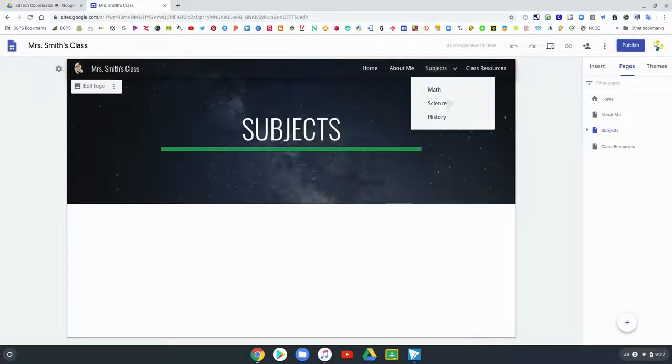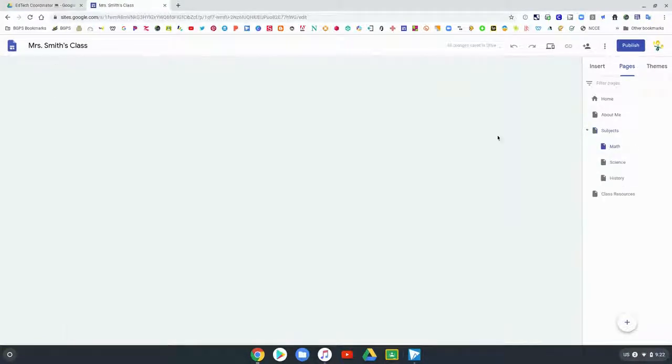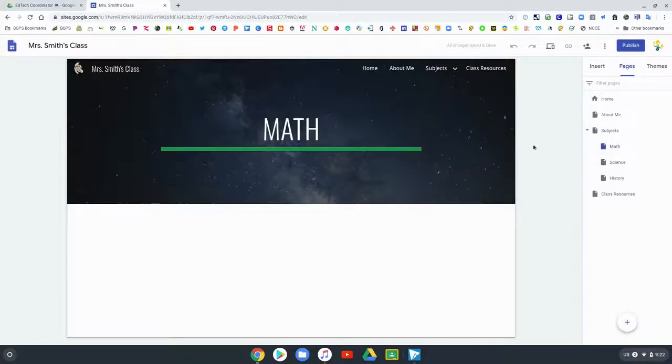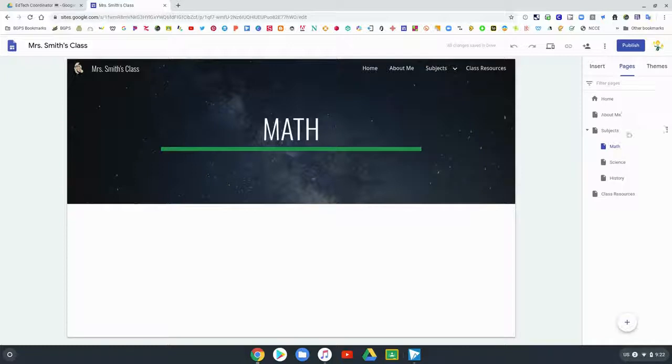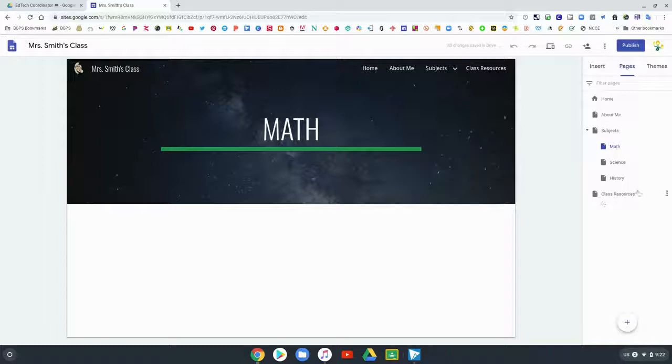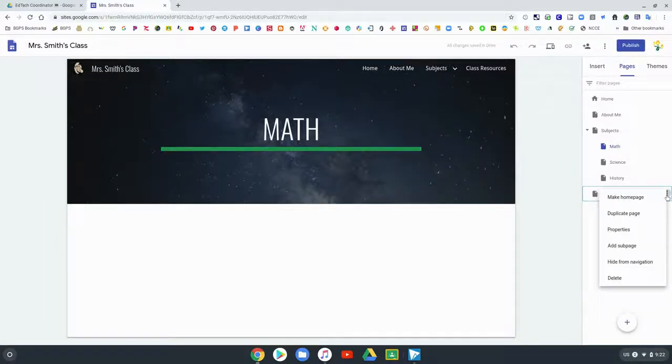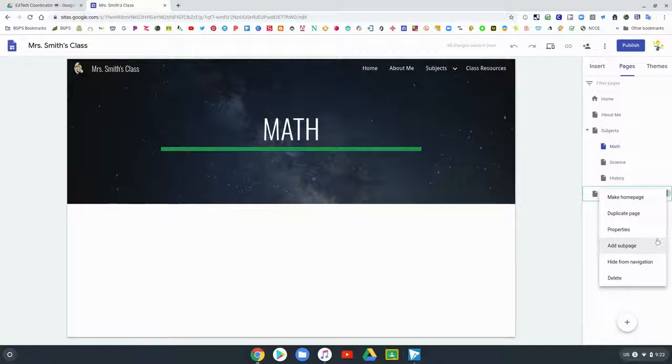That three dot menu will always show up as you hover over your pages here in the page menu. You can duplicate pages, this is where you'll change the name with that properties, you can add sub pages, hide or show from navigation, and you can also delete a page from here. Then there's always that big plus sign down at the bottom to add any pages to your website.